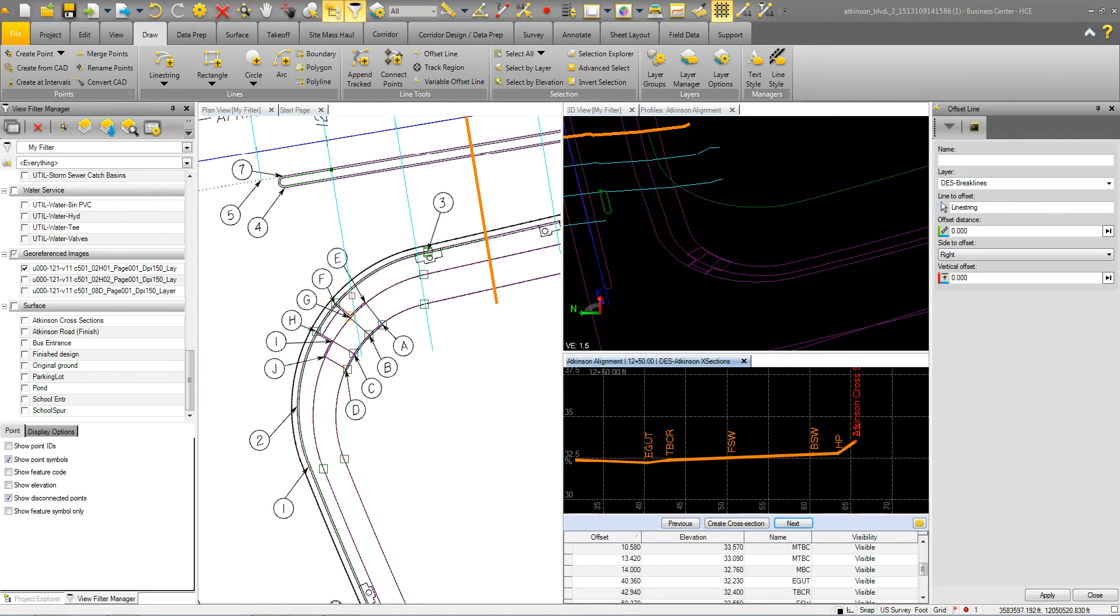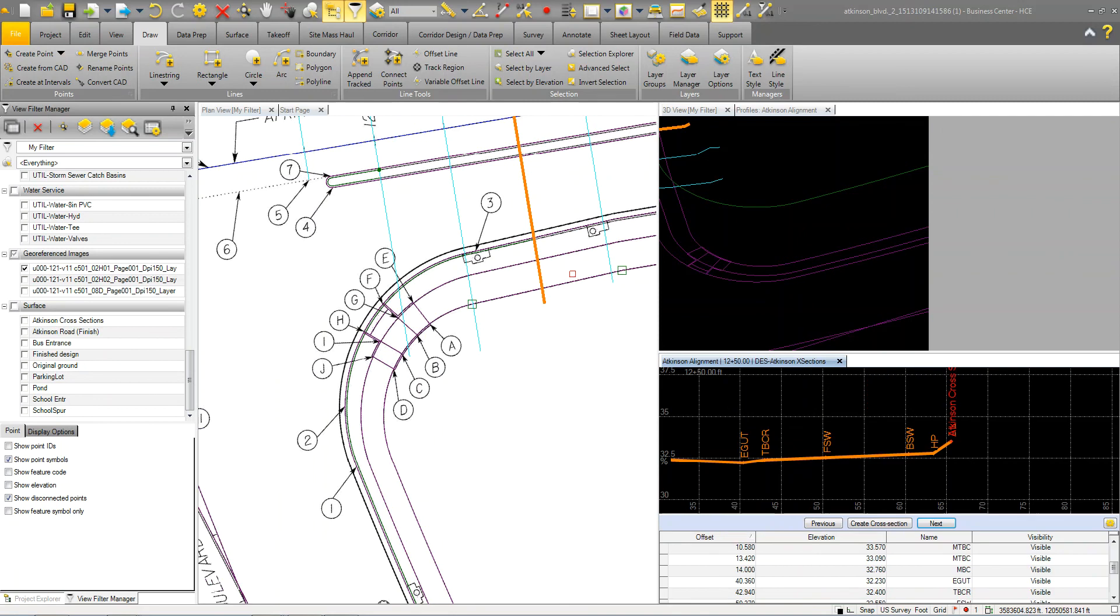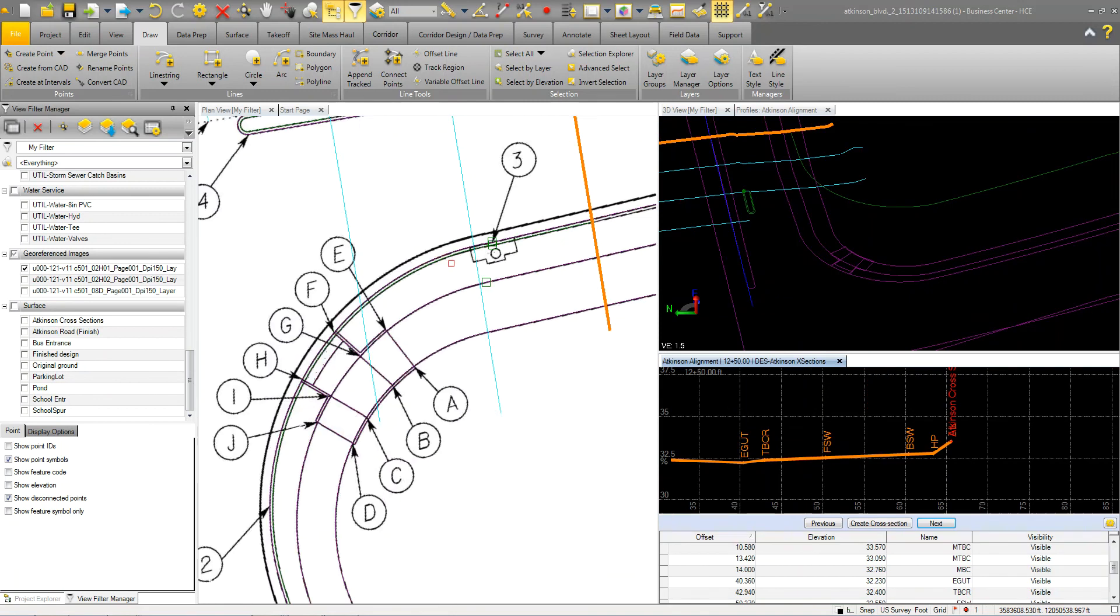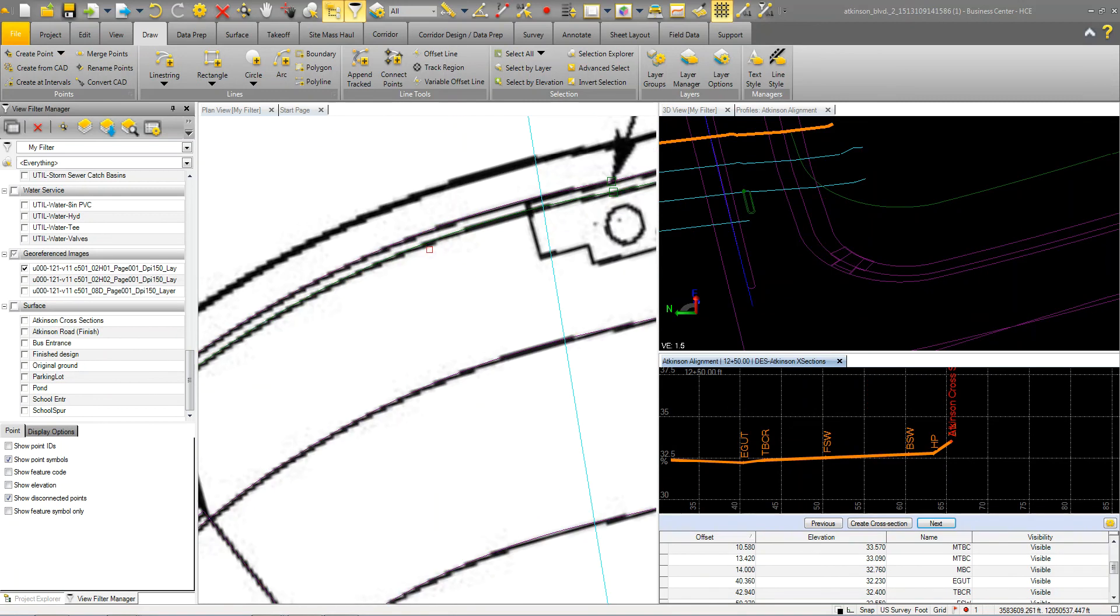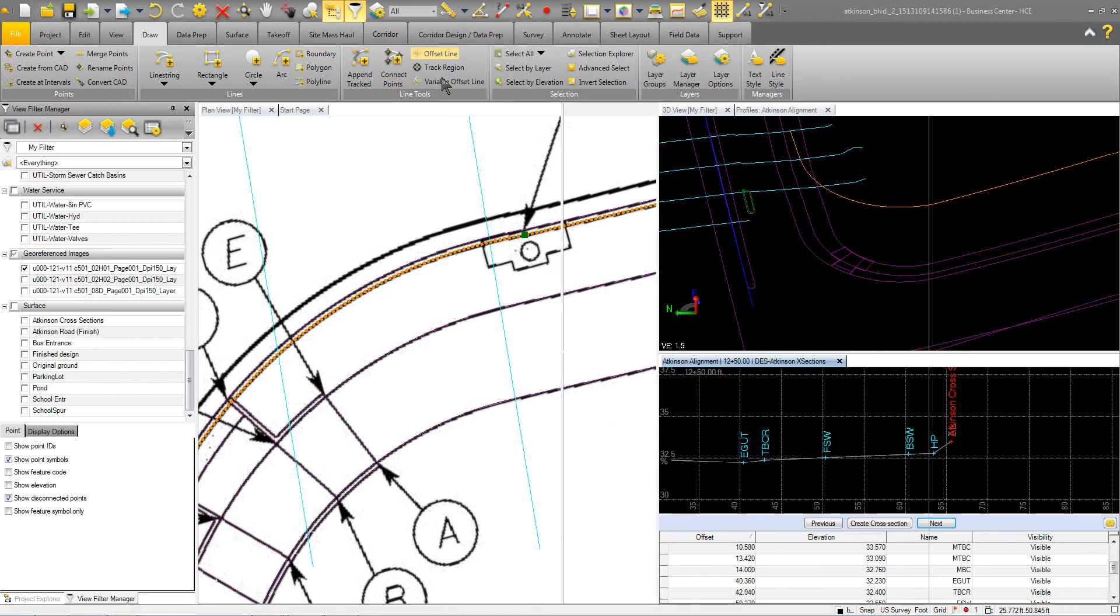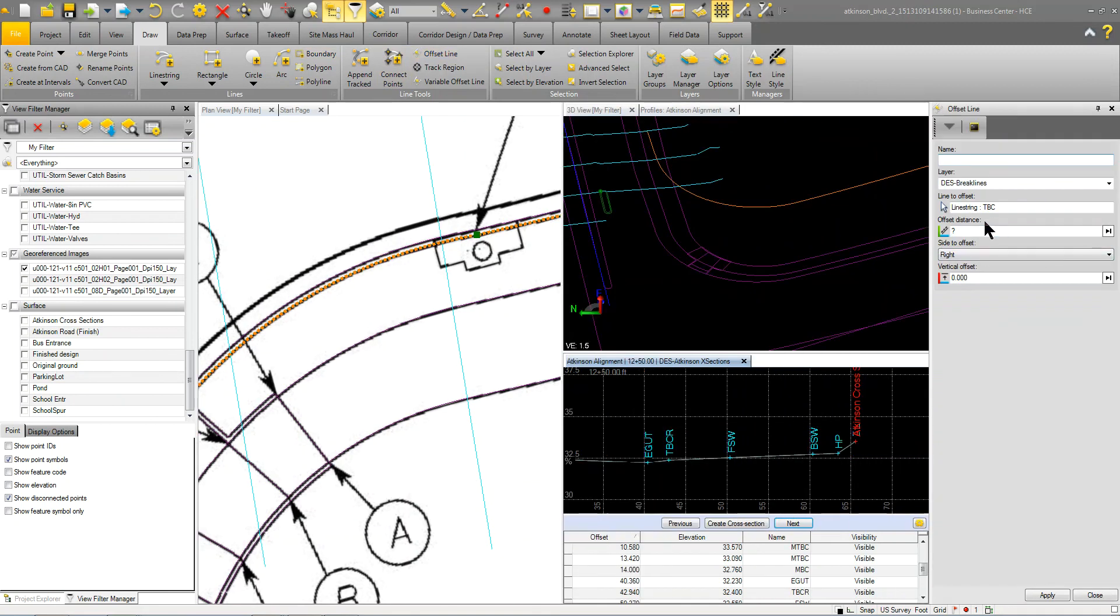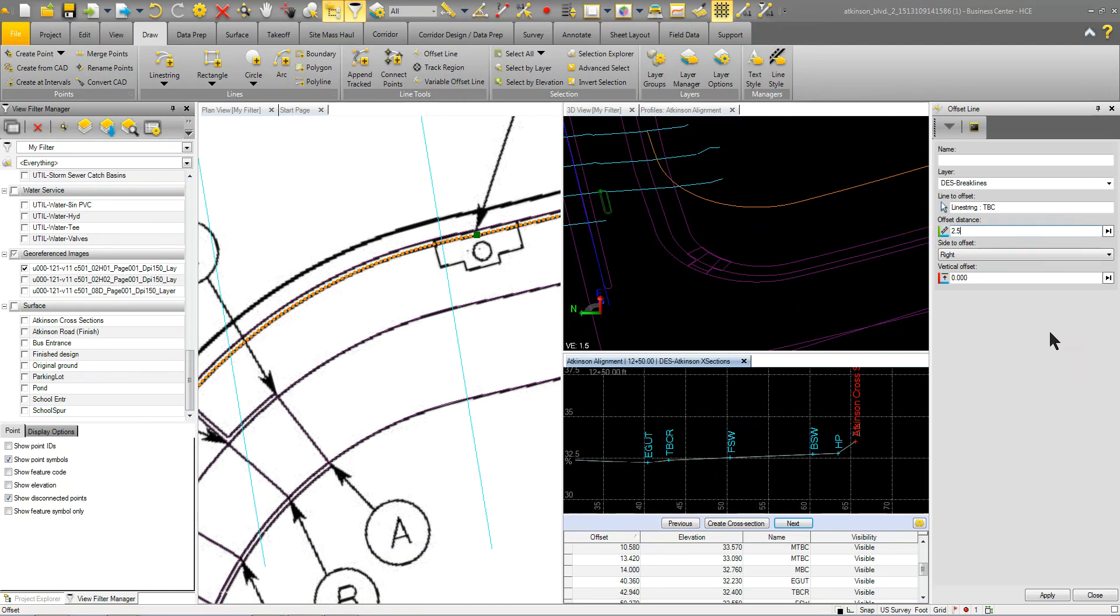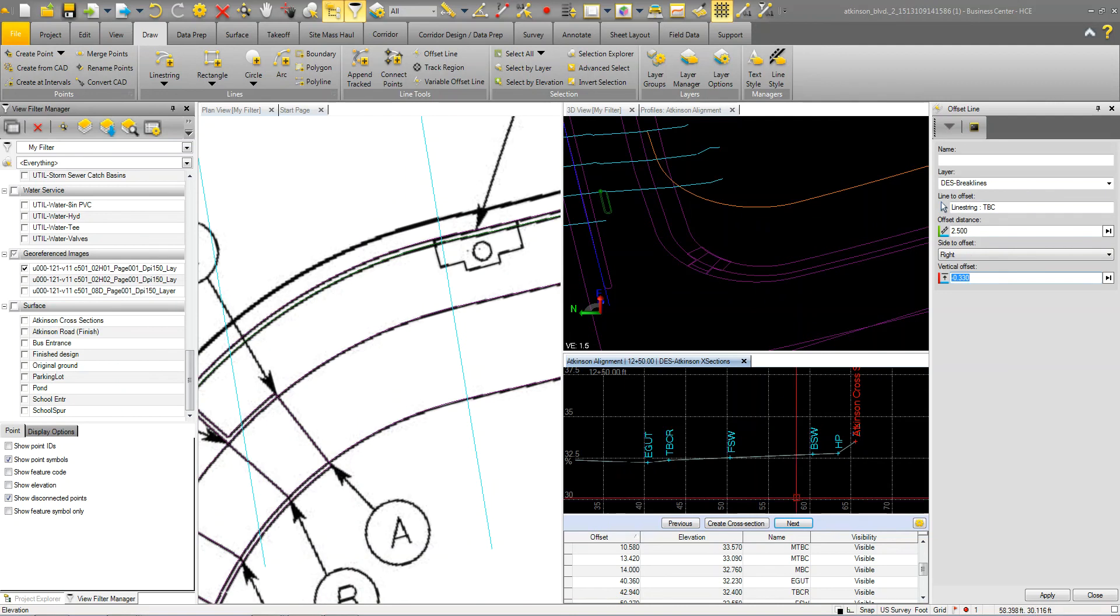Now for the bottom of curb that we have in here, that's another basically offset command. So I'm just going to pick this here and we'll go to offset and we're going to offset it to a two and a half foot curb, 2.5. And it's negative 0.33 is the actual offset to the edge of pavement. And make sure we go to that side, select apply. And now we have that line going through there.